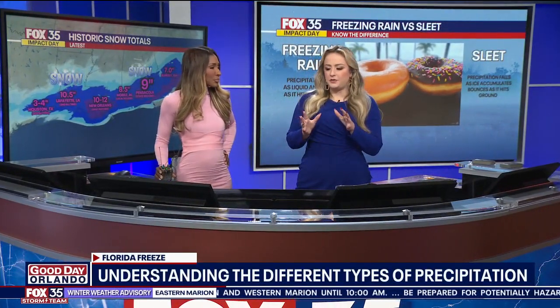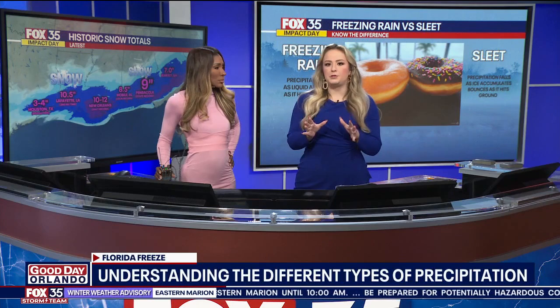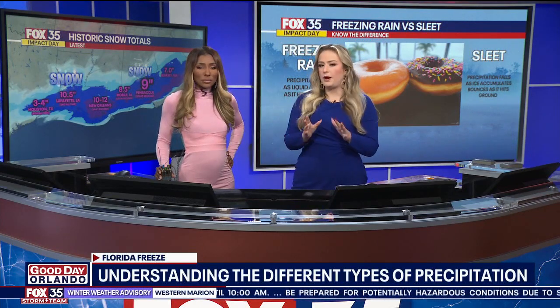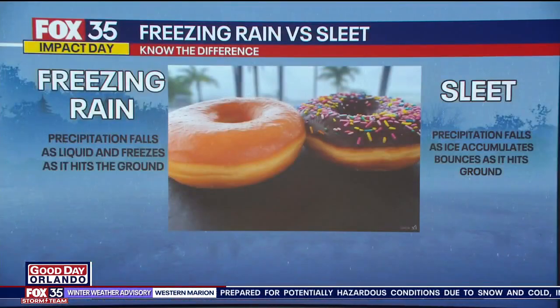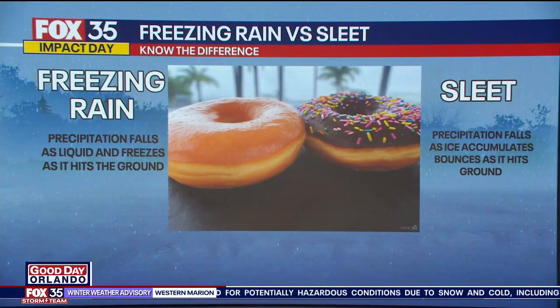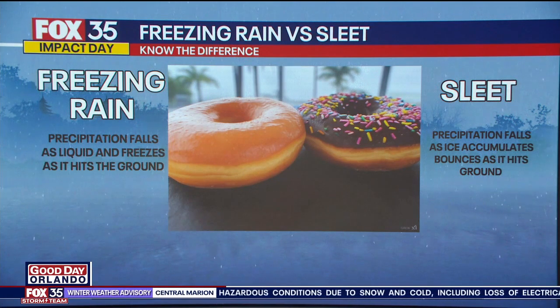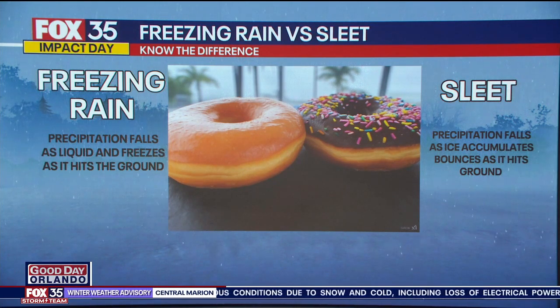I am so happy you asked because the difference really between sleet and freezing rain — that can be where it gets a little confusing. Both are frozen types of precipitation, at least when they reach the surface.